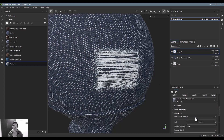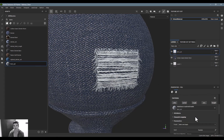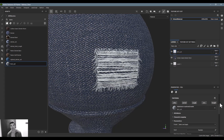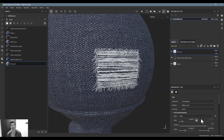One of the things about Substance Painter is that it comes in by default as an ASM — an Adobe Standard Material. The Adobe Standard Material comes with five basic parameters: your color, your metallic, your roughness, your normals, and your height map. You do have the options of adding other parameters, which I'll show you.